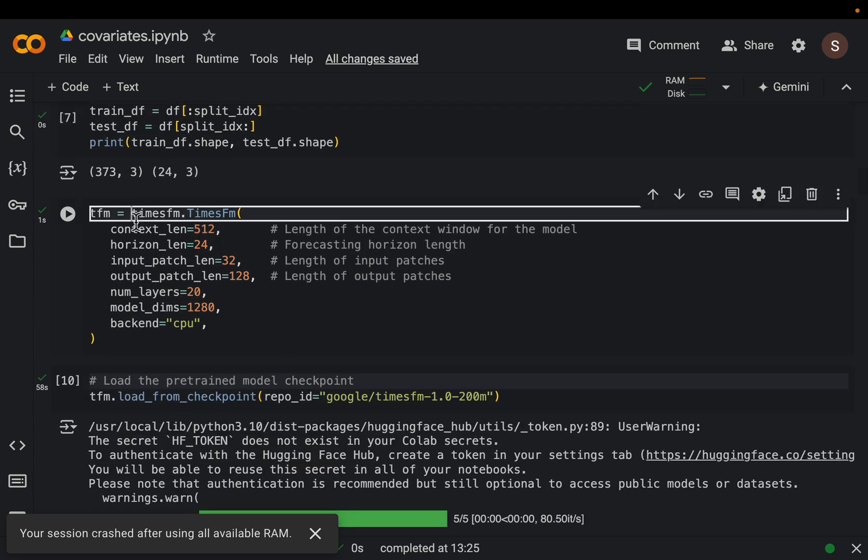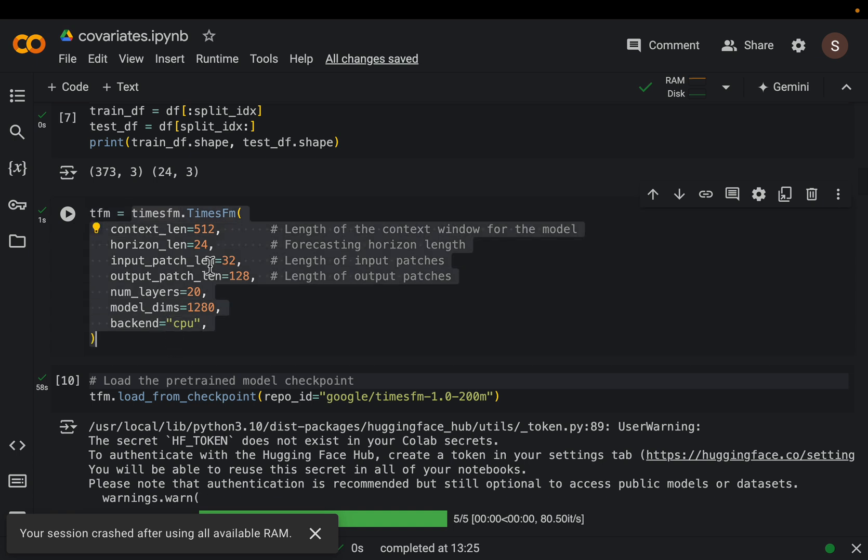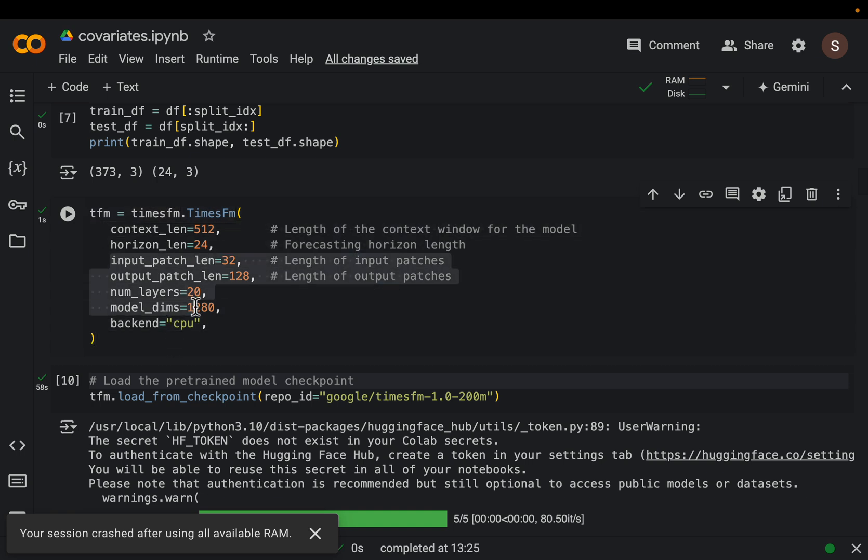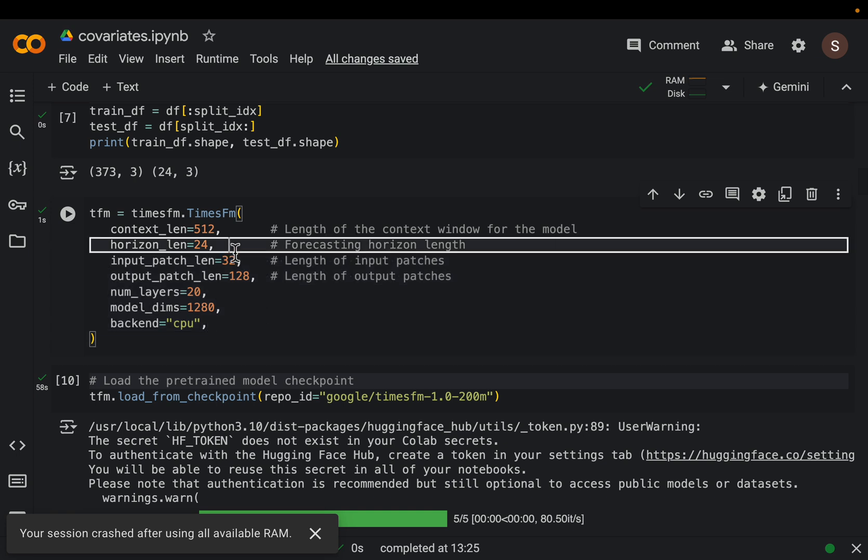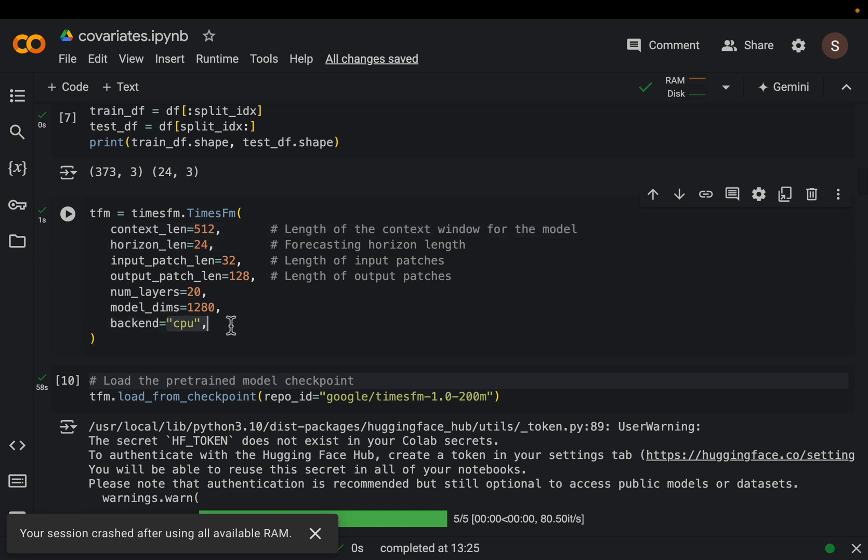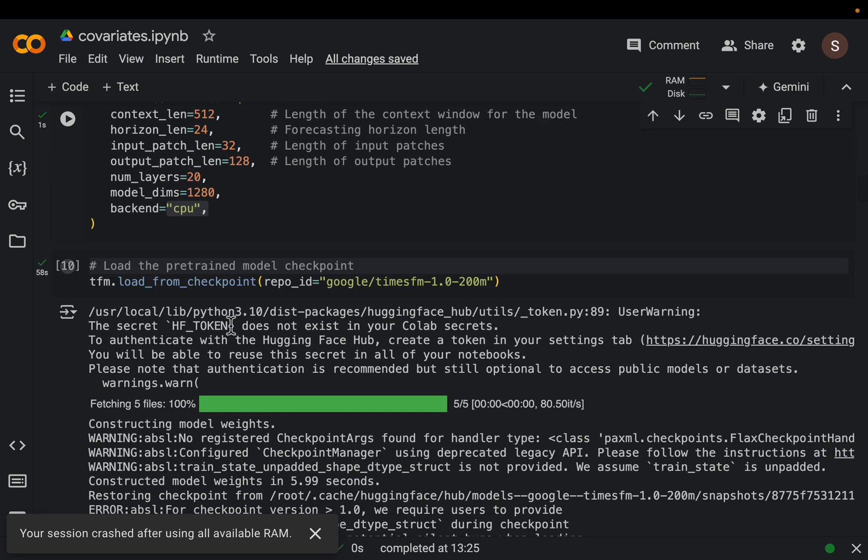We instantiate the model. You can leave these parameters as is - they're like hyperparameters in a machine learning model sense. The two important ones are context length, which can take a maximum of 512, but you can reduce this if you want to use a shorter length. Horizon length is the number of points we want to forecast into the future. This library from Google is based on PyTorch/TensorFlow, so you can make use of GPU if forecasting multiple time series, but otherwise set it to CPU.